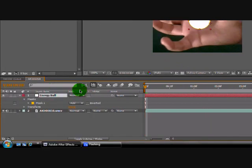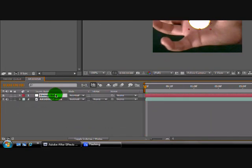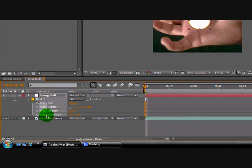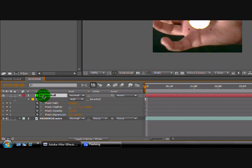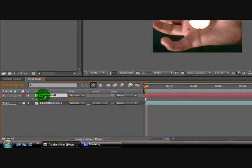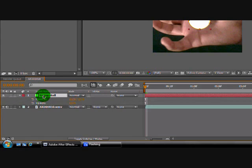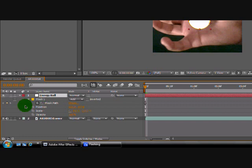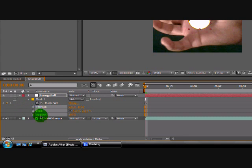Now just go to Energy Ball. Click M, then just go like this and click the stopwatch. Then go on T. Now highlight these three, not the mask path. These three right here.